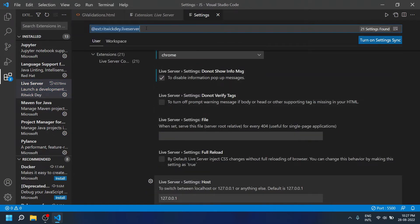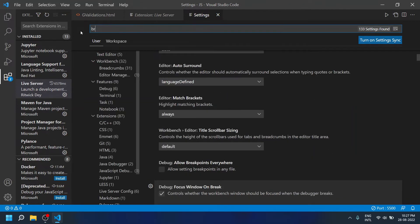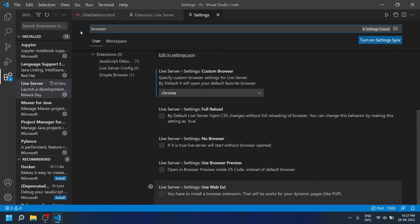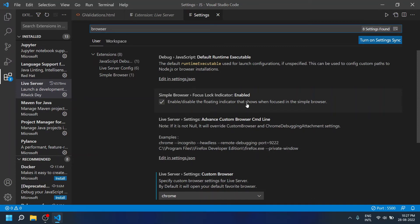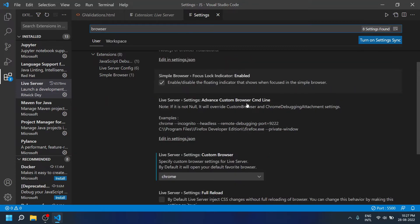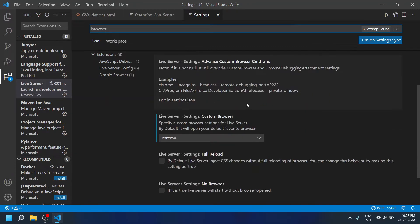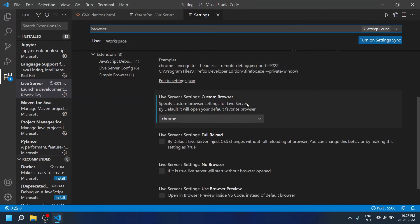Here in the search box you need to type 'browser'. After scrolling down a little bit, you can see here the custom browser.